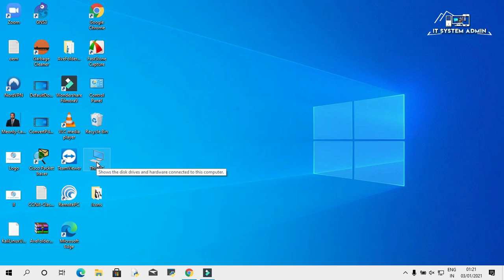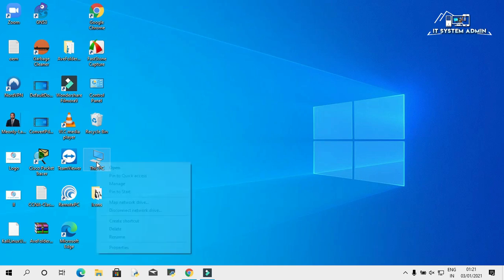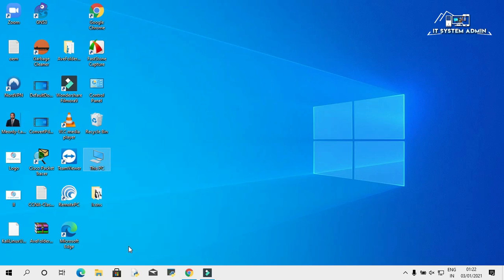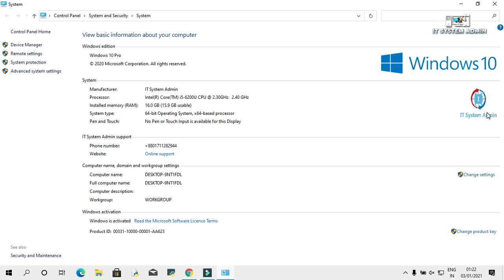Right click on this PC, click on properties. Look, this is your official logo, and this is the name. This is your support phone number, and this is your URL.